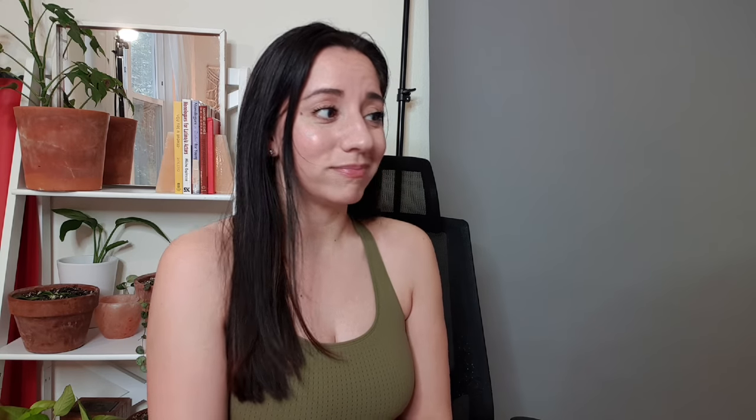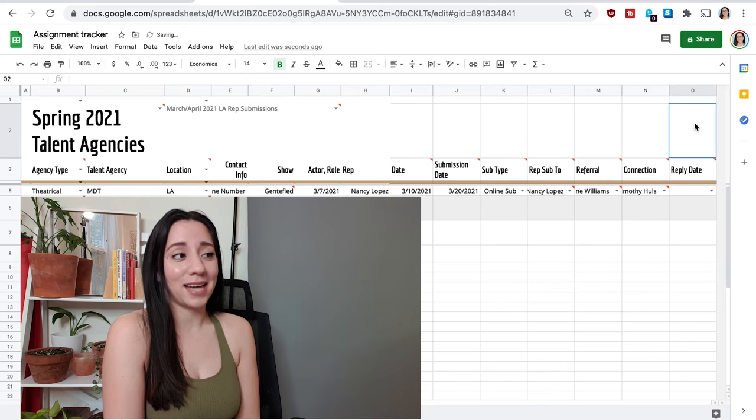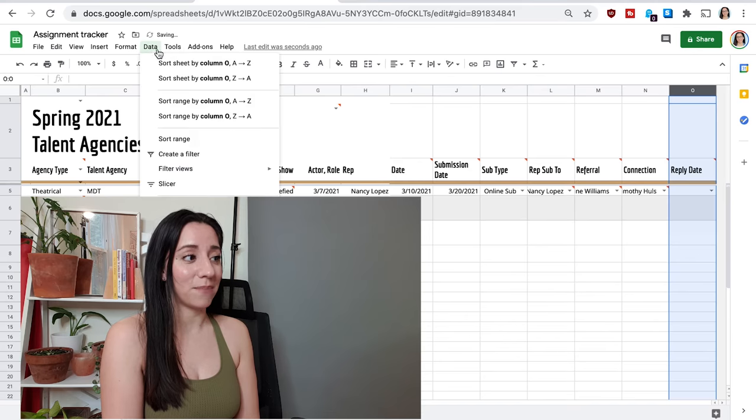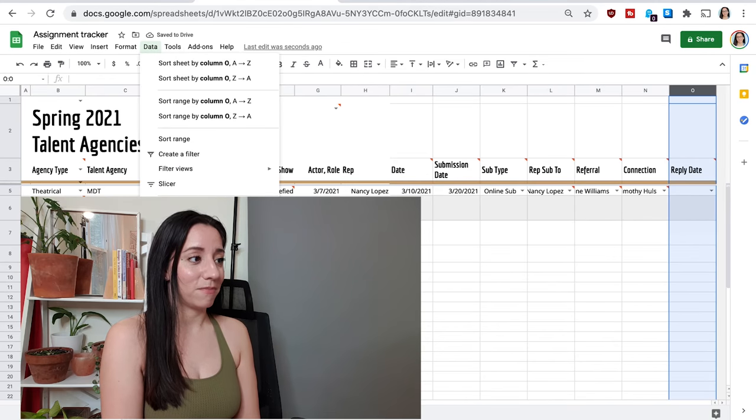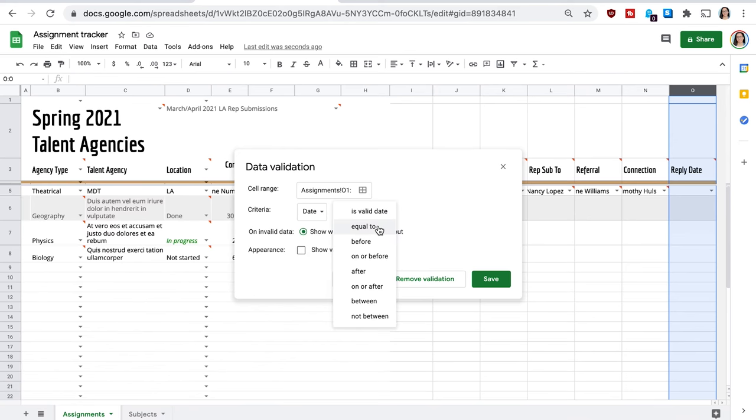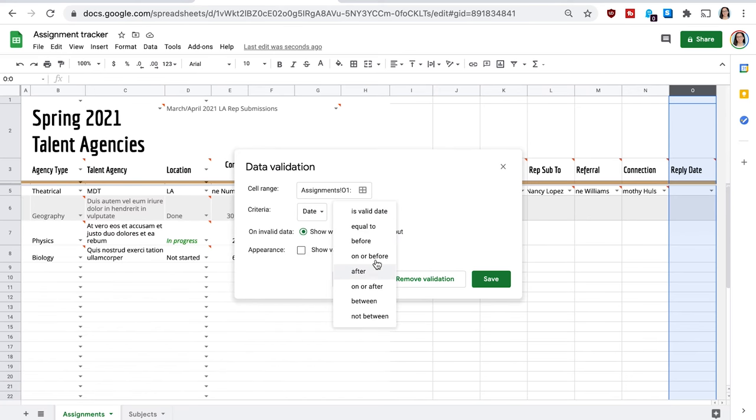Reply date. So if they actually replied to me, I just want to know if they did and when that was, how long it took them for how long it took them to get back to me. And then I'll just put April 1st.